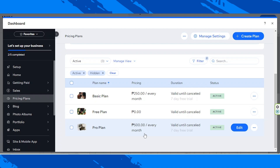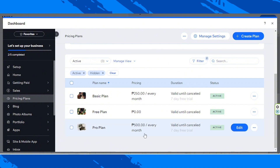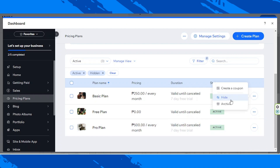Here you can see your plan names, pricing, duration, and status. In case you want to edit a certain plan, just hover over it and click on Edit. If you need more actions on that specific plan, click on the three-dot button, and here you can create a coupon, hide that specific plan, or archive that specific plan.